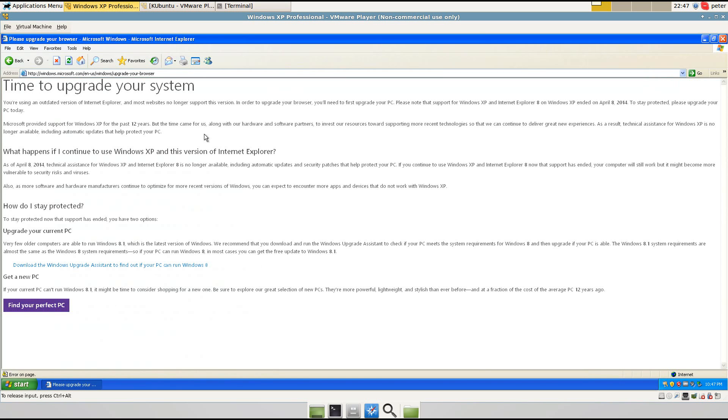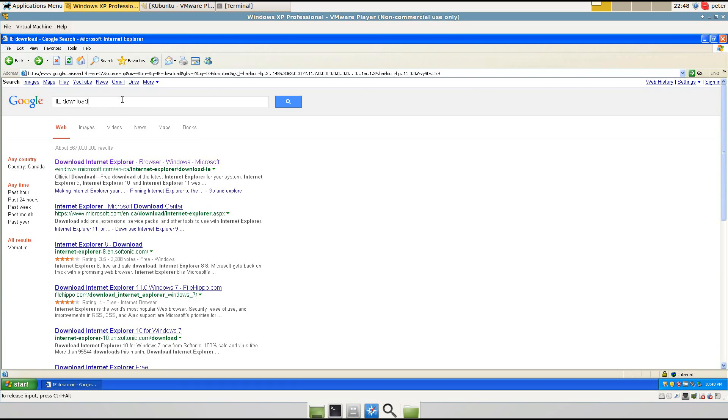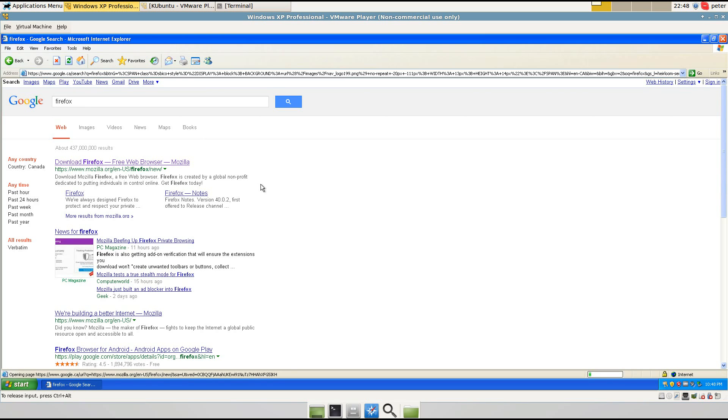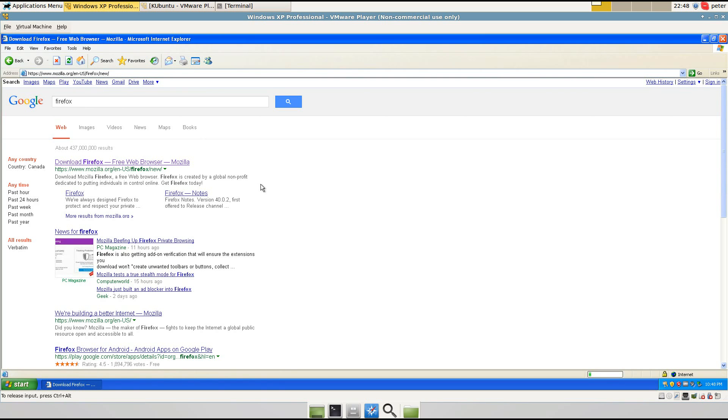And it says you can't upgrade it here, so I'm going to install Firefox. Firefox is a competing browser. You could also use Chrome or Opera.